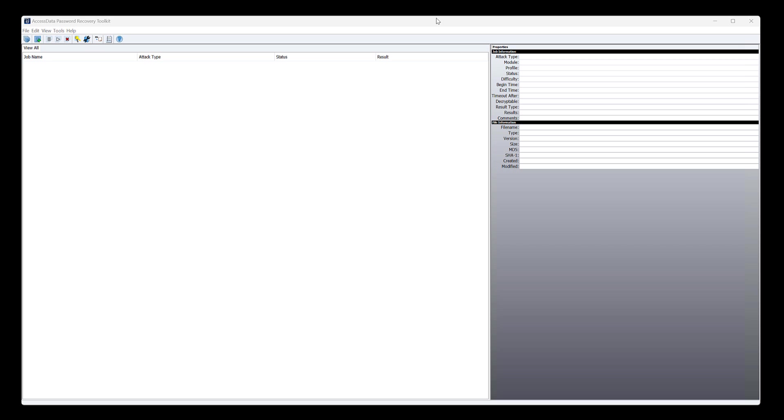And it still works on modern or current, whatever you want to call it, Microsoft Word documents and Office documents and some PDFs and all that sort of stuff. So if that's what you want to use it for, PRTK will work for that. And so we'll show you a very quick and easy walkthrough to do the basics with PRTK.